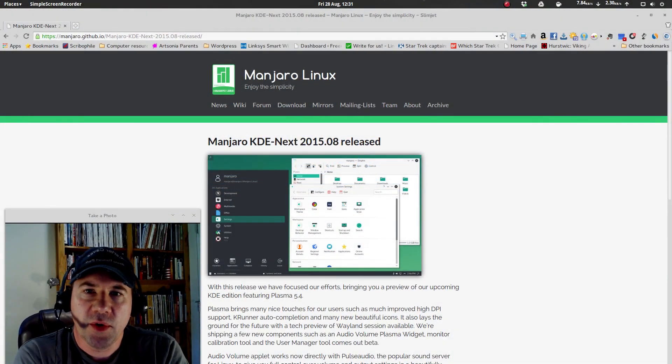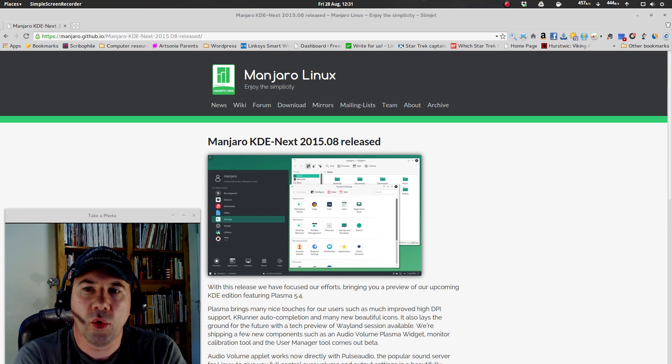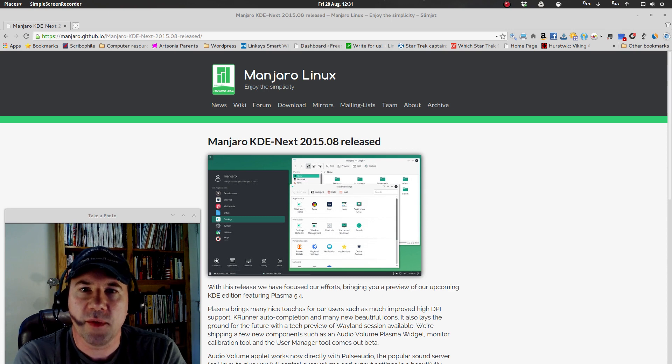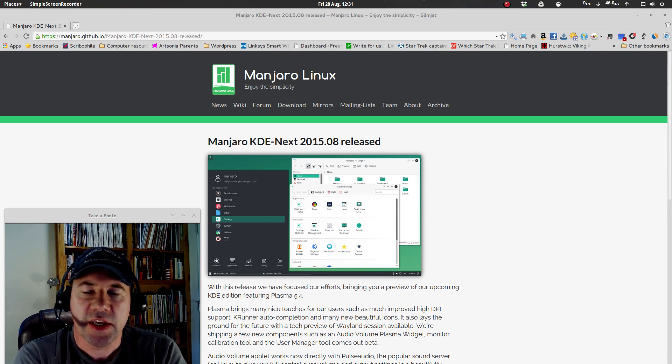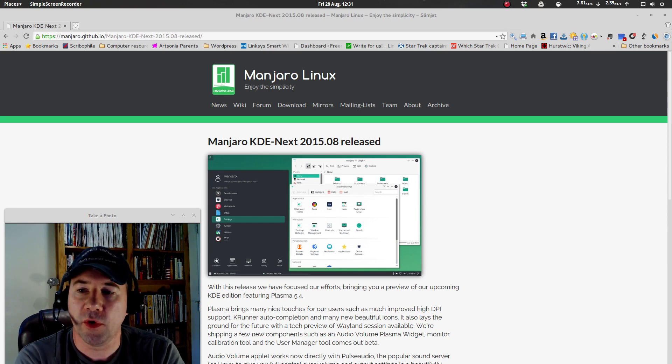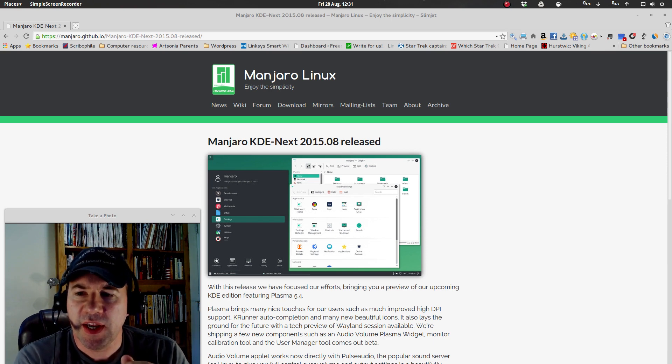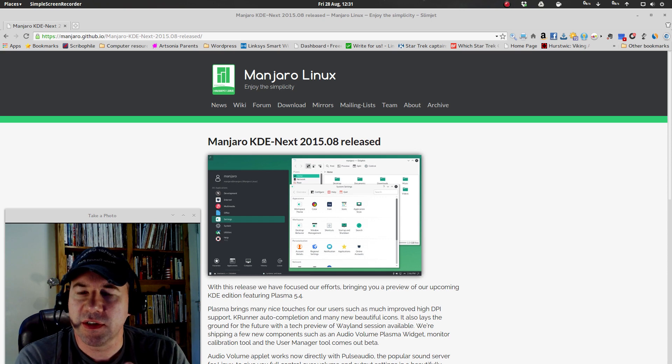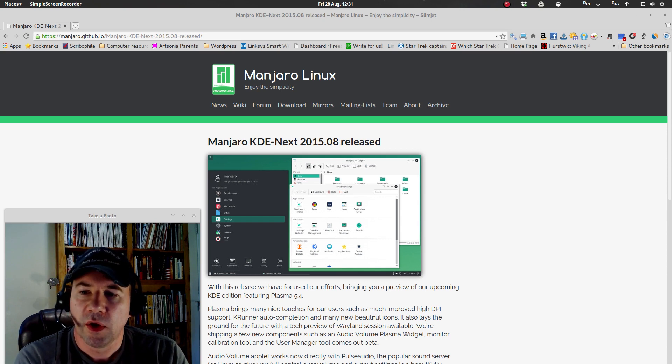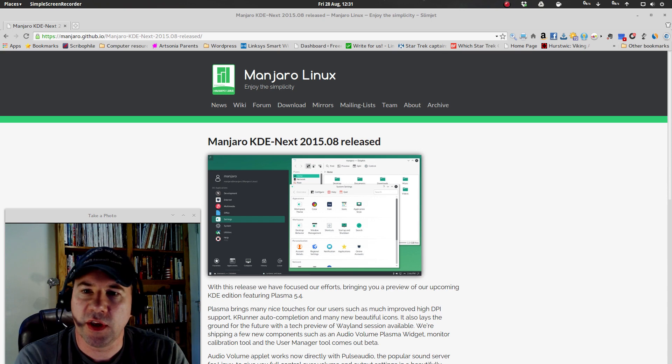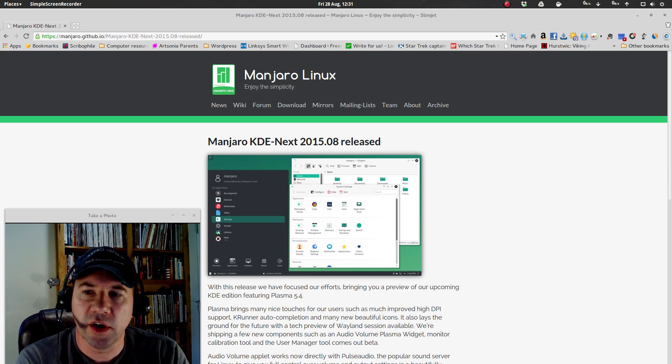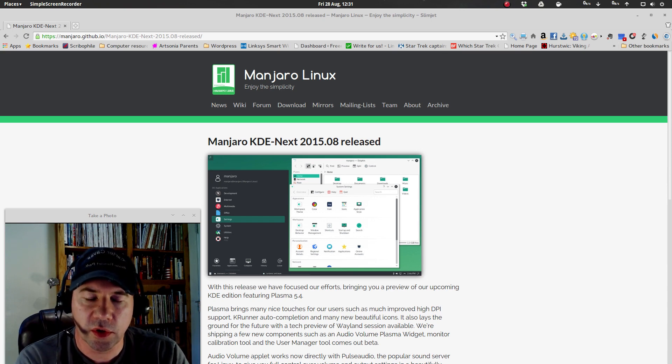Hello everybody, A.J. Reizek here, and we are going to take a quick look at Manjaro's KDE Next Preview. Now, this is not a full review. Basically, what they've done with this KDE Next thing is it's a preview of what the next generation of Manjaro is going to look like.